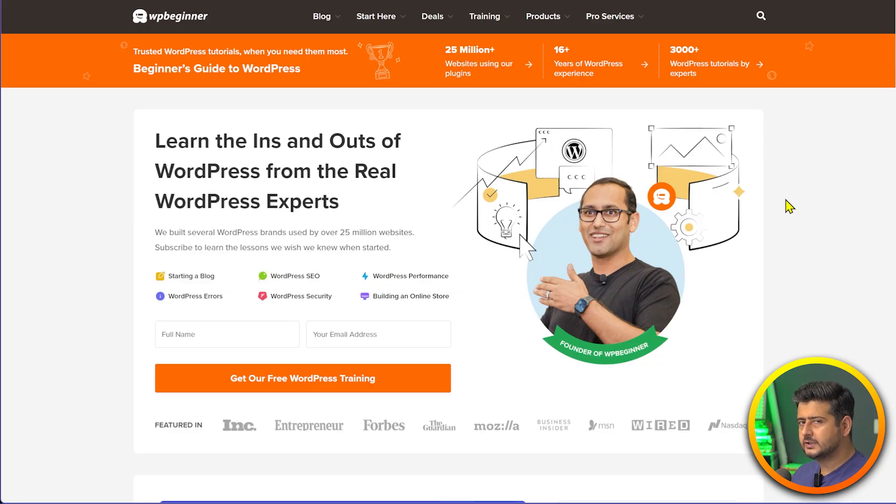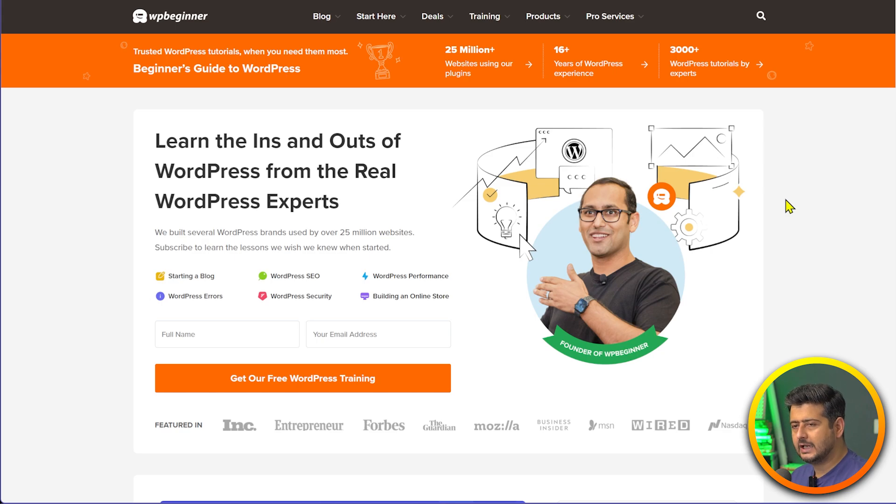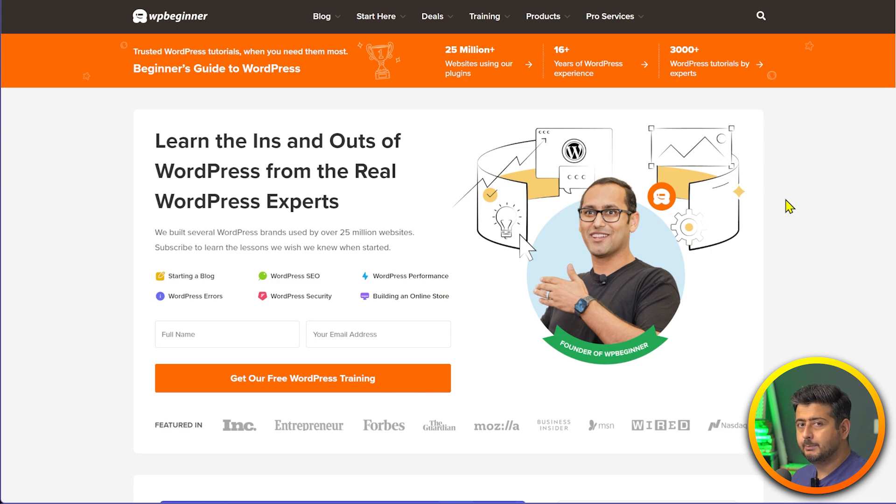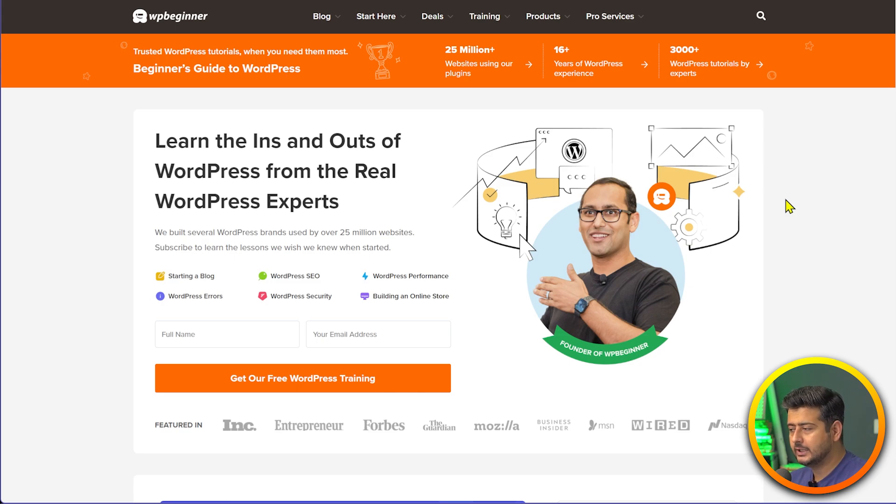If that's the case, you are on the right video because in this video I'm going to show you how to solve that problem and tell you why it occurs. The most likely cause of this problem is a caching issue, and there are two types of caches which you need to clear: browser cache and website cache.